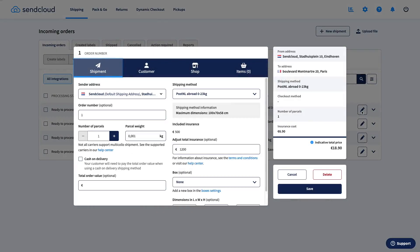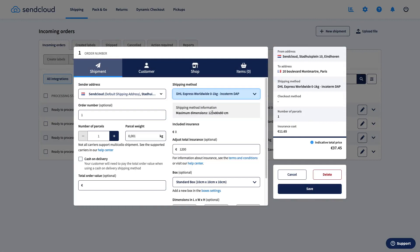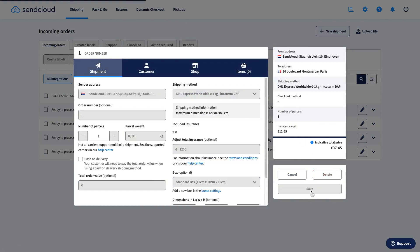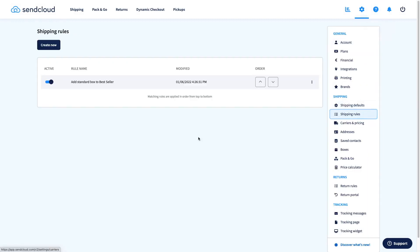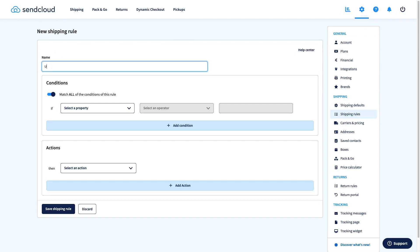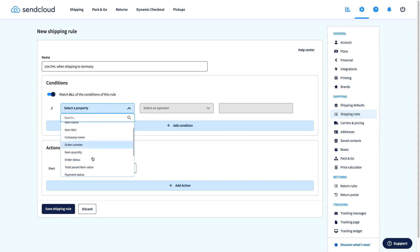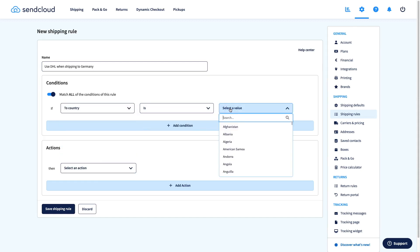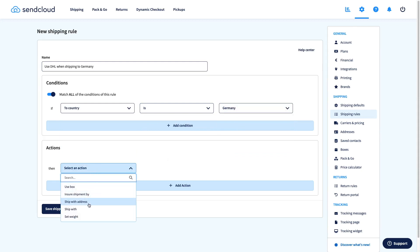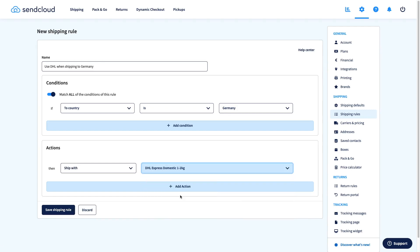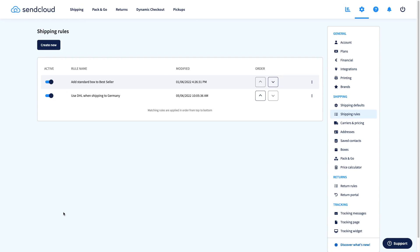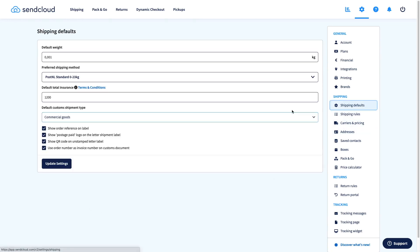First, you can edit each order manually from the Incoming Orders Overview. Next, you could use shipping rules that will automatically set a method based on criteria you define. Or third, you could use shipping defaults to set the default one.